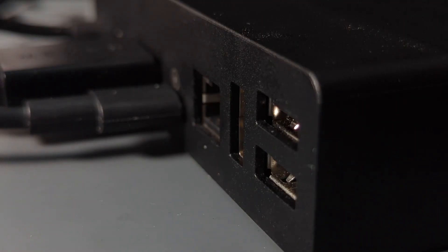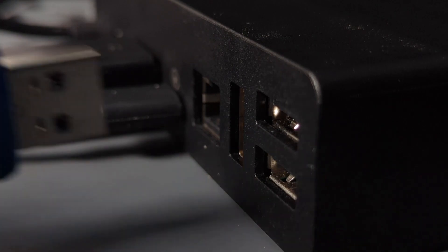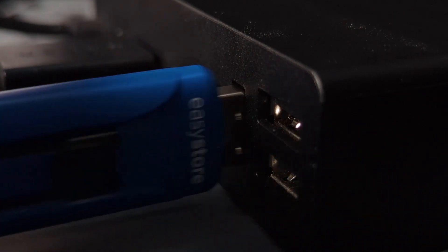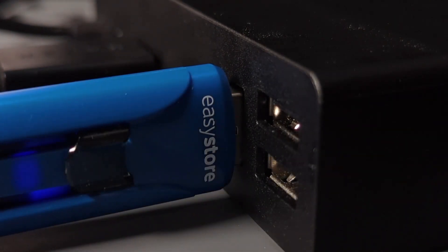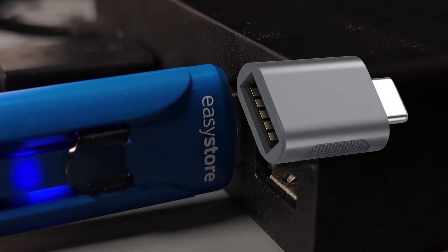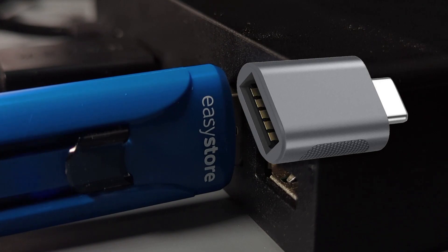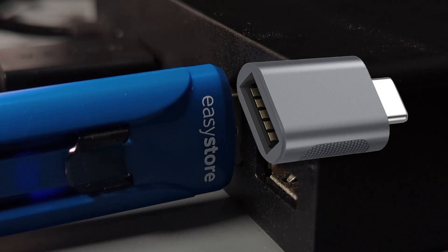If you do not have a dock, get a USB-A to USB-C converter. Connect the converter to the thumb drive and put it in the USB-C port of the Steam Deck. Check the video description for a link.